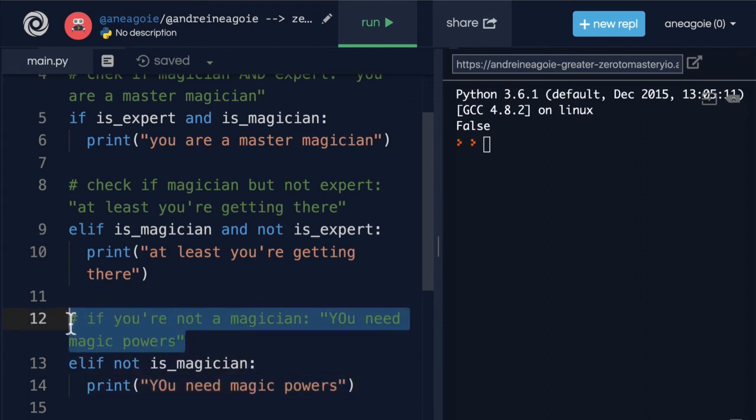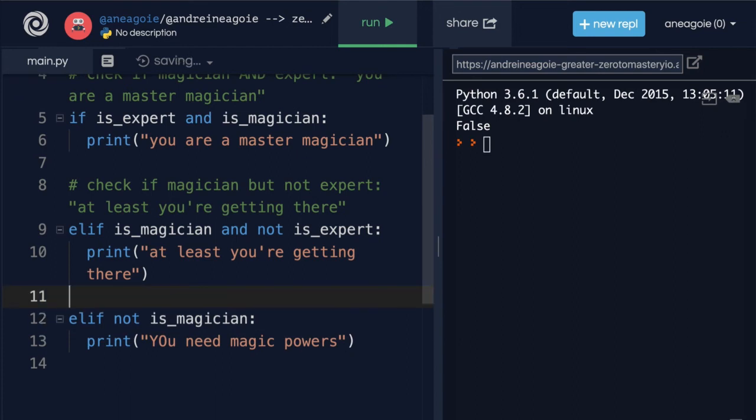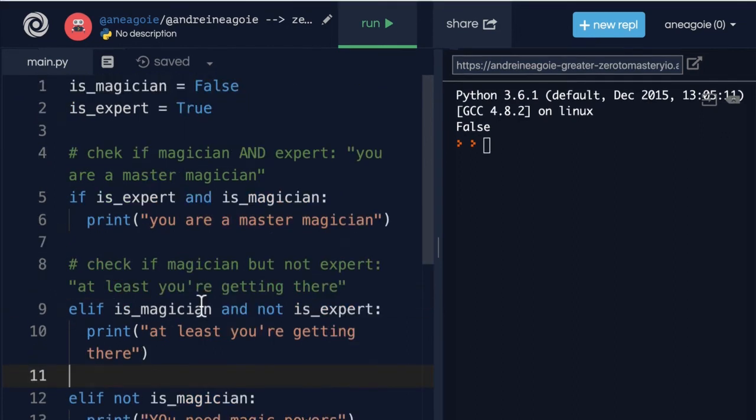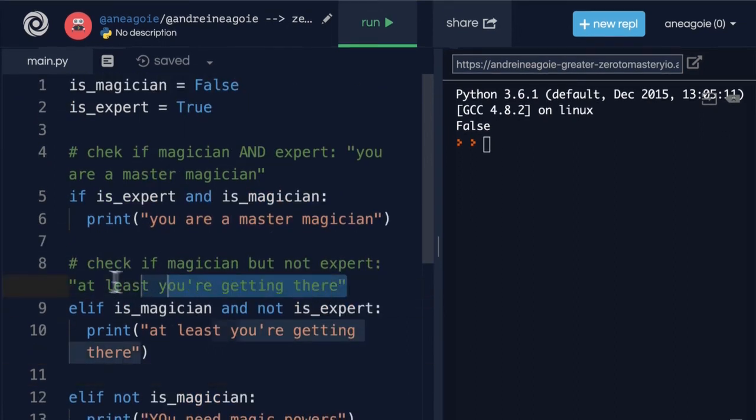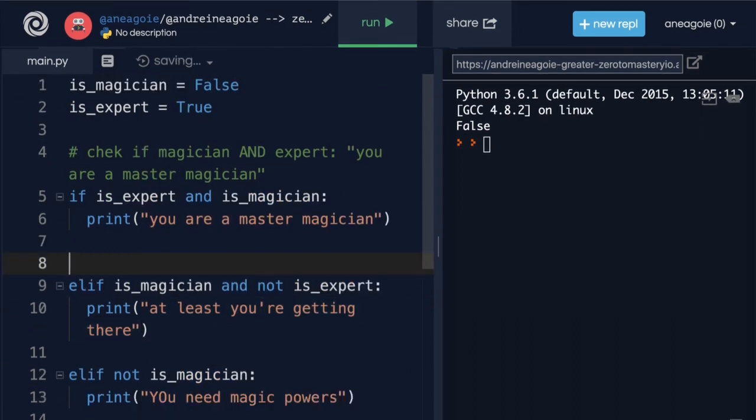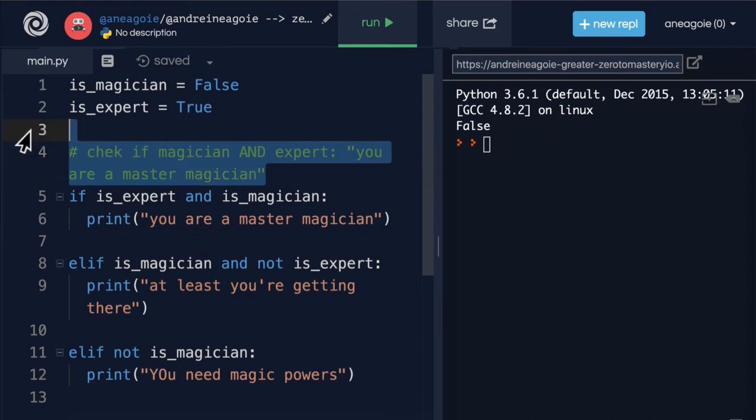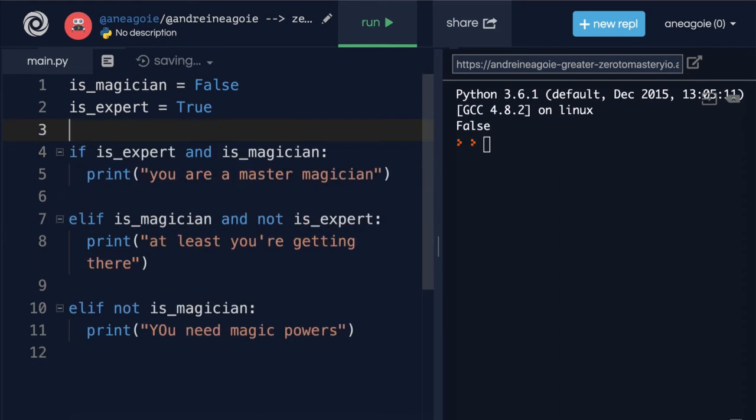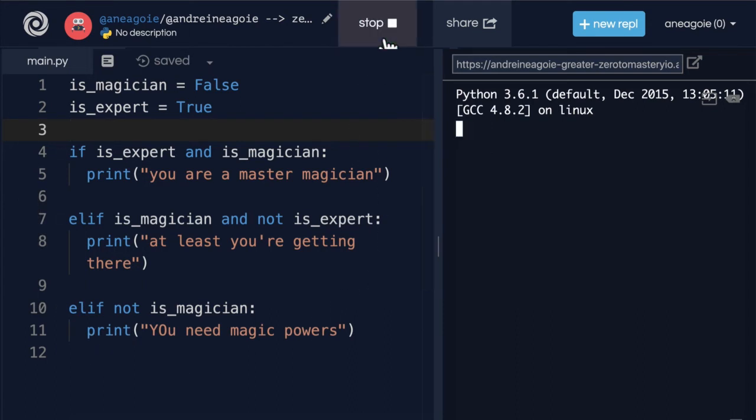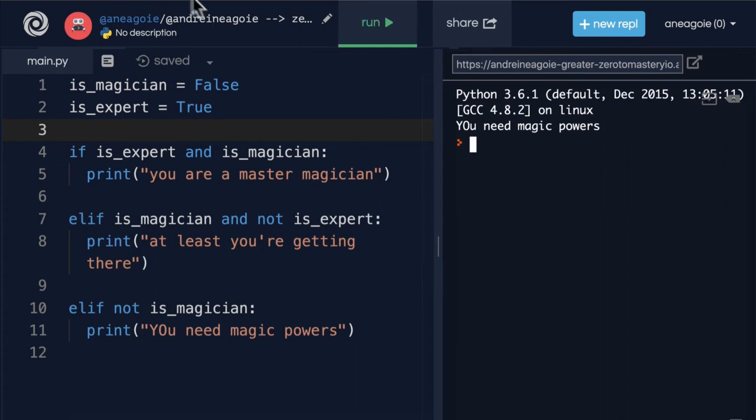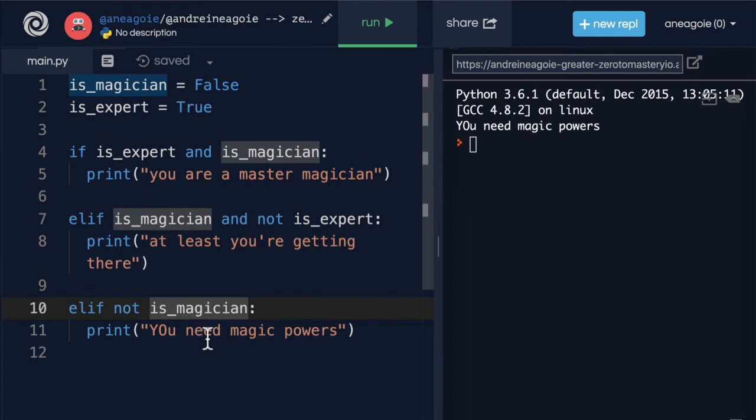And let's remove the comments for now just so we can see the blocks of code. And we're going to test our program. Hopefully we coded it properly. Hopefully there's no bugs. But let's have a look. If I run this you need magic powers. Why is that? Well if magician is false none of these are going to work.